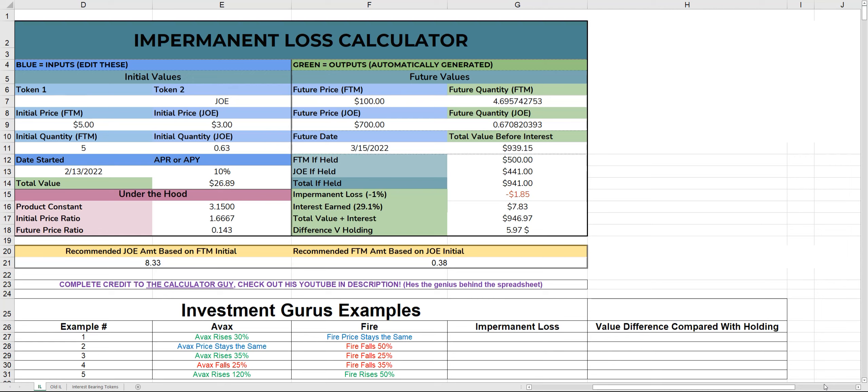Howdy guys, it's the Investment Guru here. Today we'll be using an impermanent loss calculator for the Fire/AVAX super yield farm. I'd like to give full credit to the true genius Stefan from the Calculator Guys channel. He makes incredible calculators to help simplify mass equations. His links will be in the description, but I'd like to show the Phoenix community specifically, just in case you're still unsure or to help put your mind at ease.